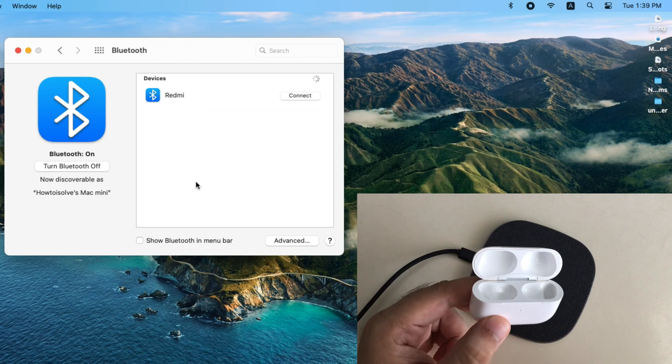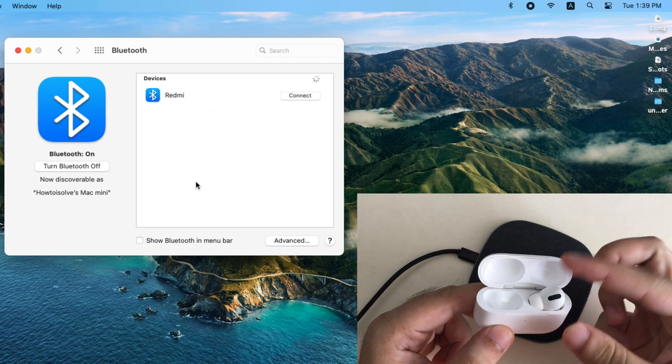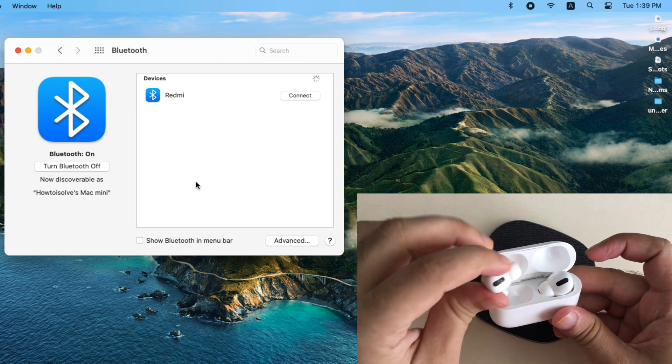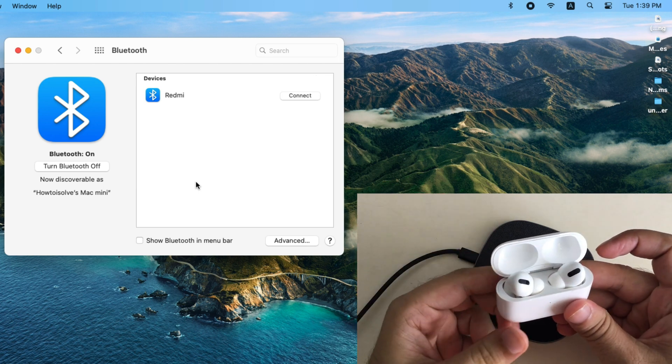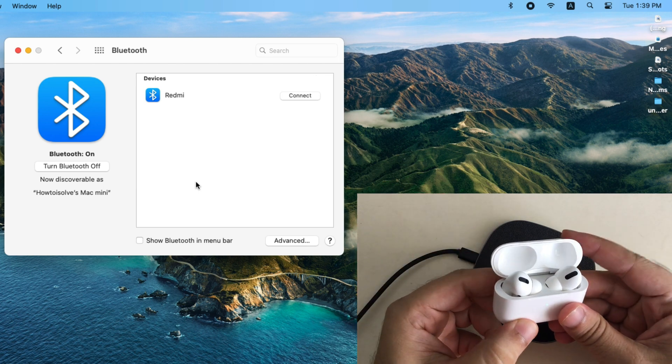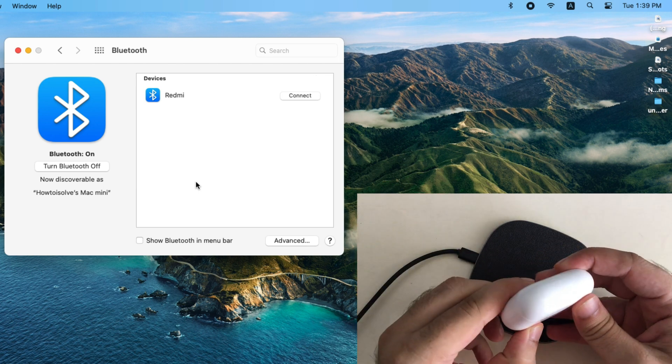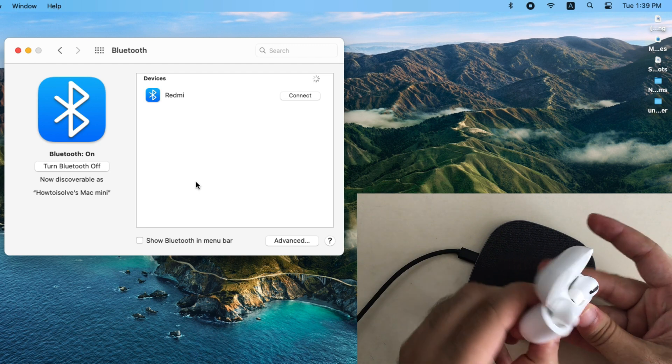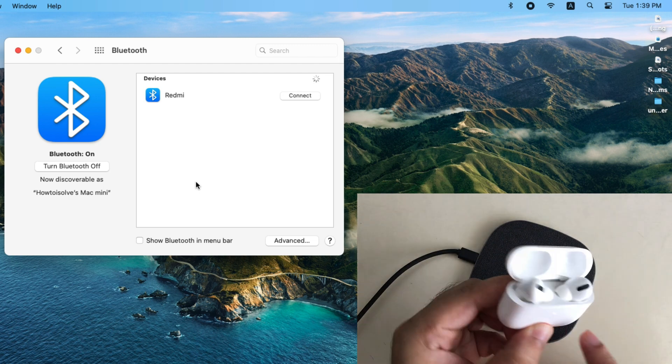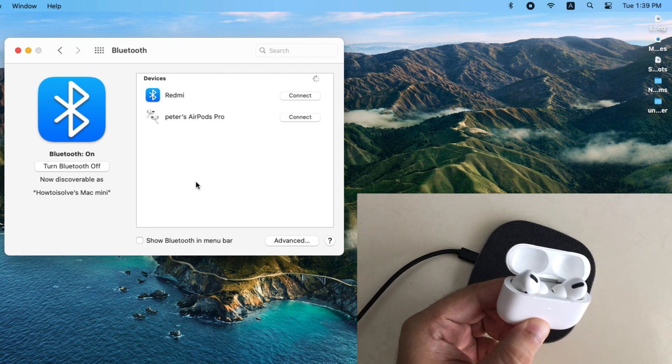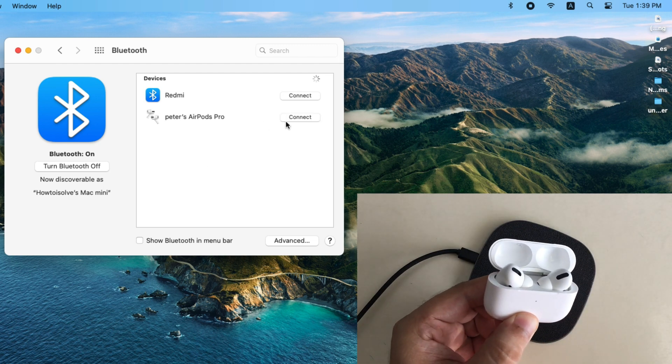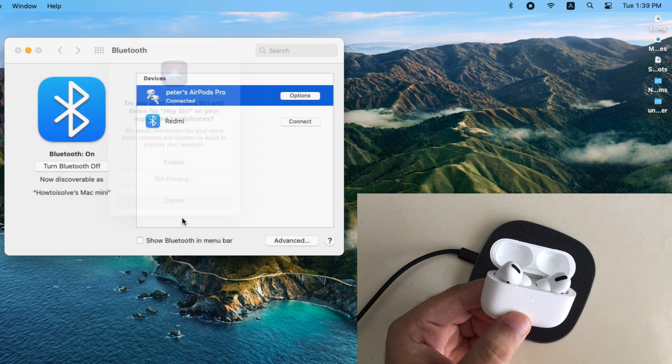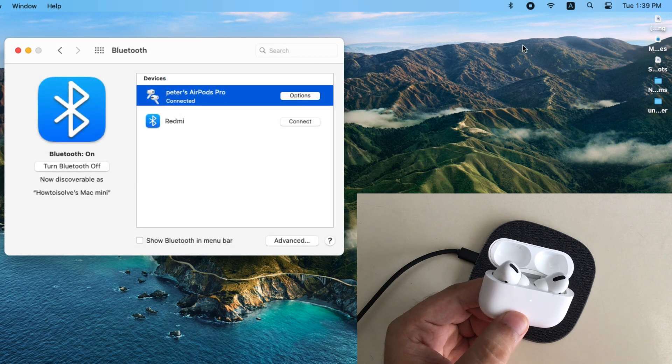Open Bluetooth preferences on your Mac like earlier we showed in this video. Now put both the AirPods into charging case and press and hold back button of charging case until the amber light flashes. Once you reset, your AirPods will appear on Bluetooth list. And connect it.